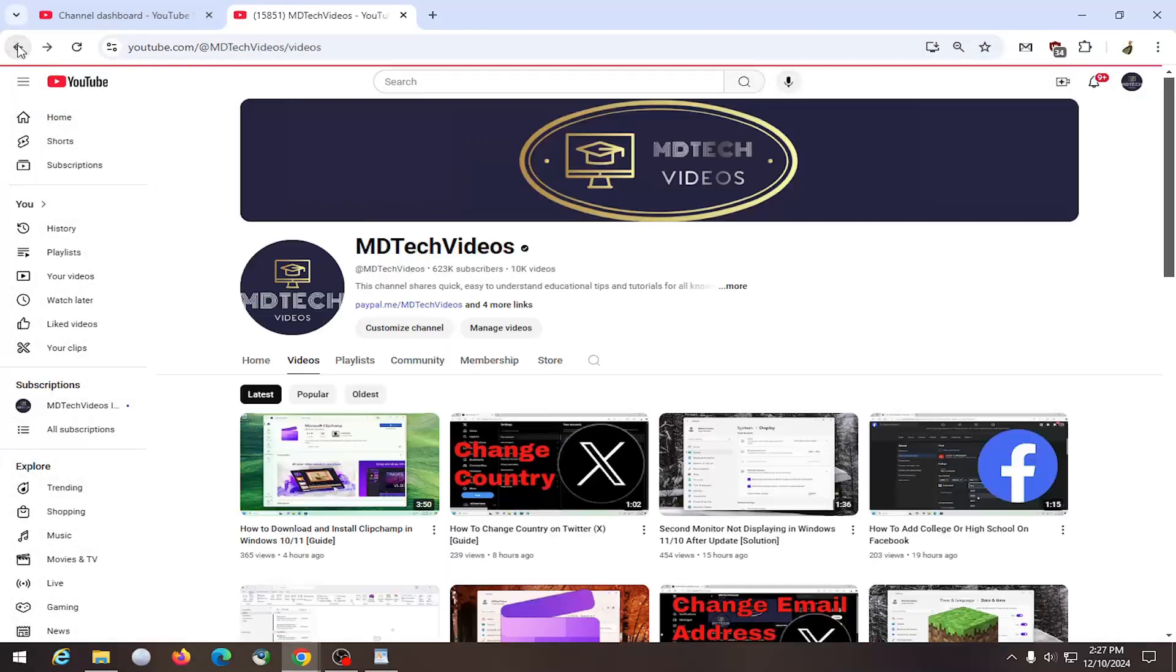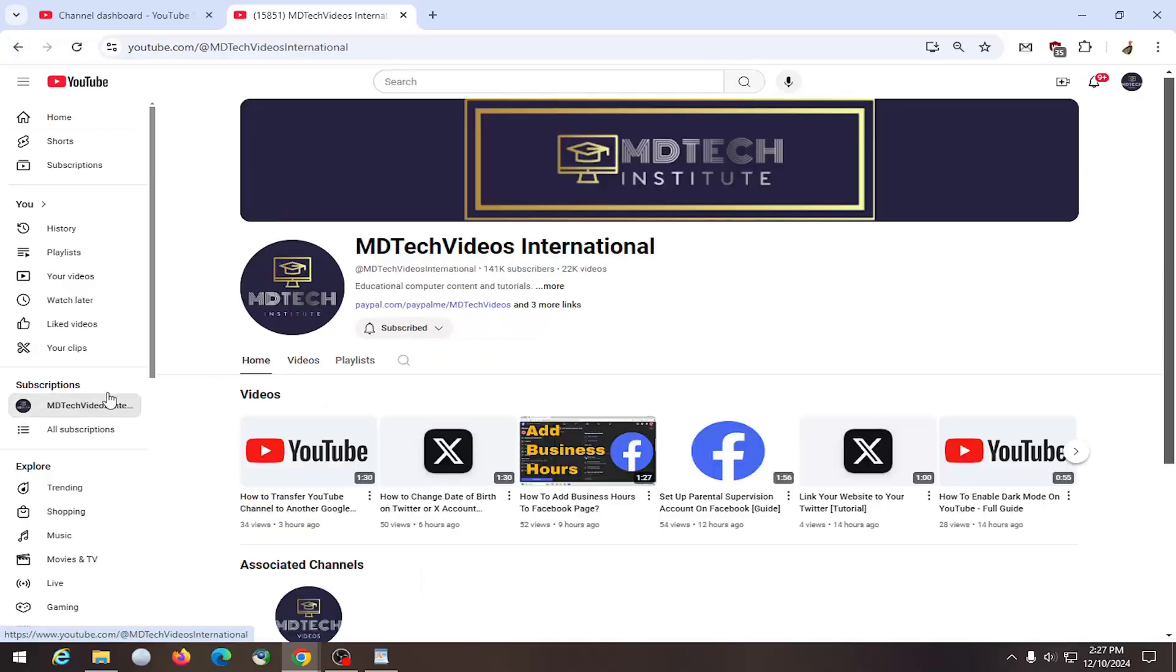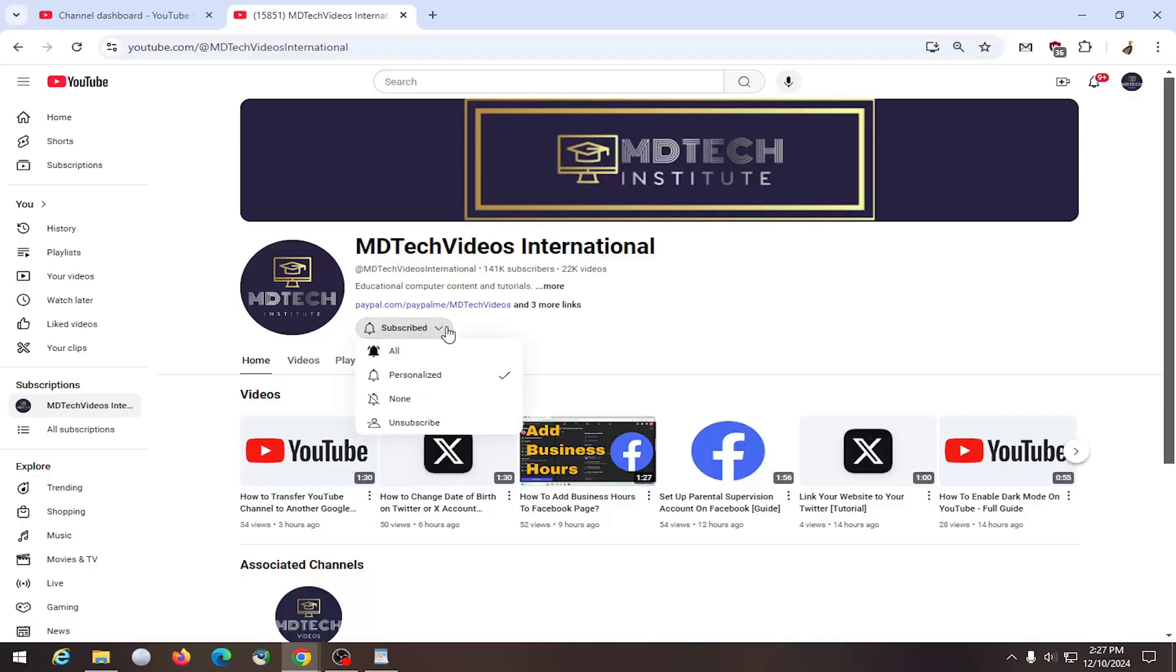Now you can also do this directly from the channel page itself. So if we go to that channel, there's a subscribe button on the channel page. If you click there, you can select unsubscribe and that's all you'd have to do.